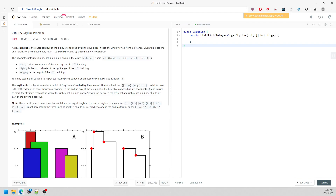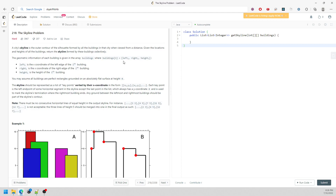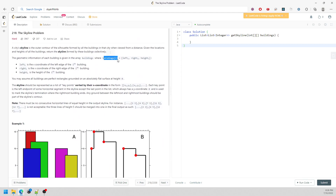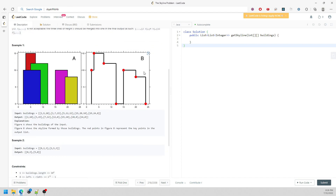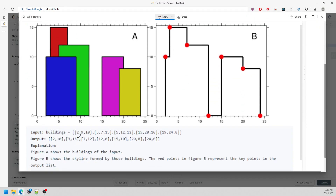So this question is the skyline problem. If you have time just to review it, the problem is pretty simple. You have a building array where each element represents left, right, and height. I'm going to start drawing — so this represents the left, this represents the ending, and this is H which is height, which is 10.